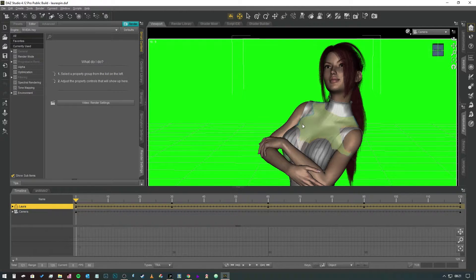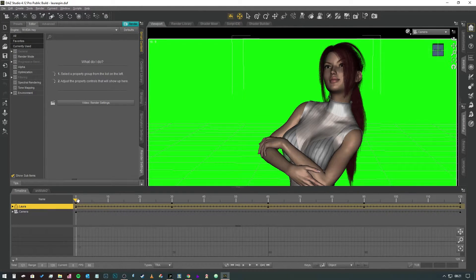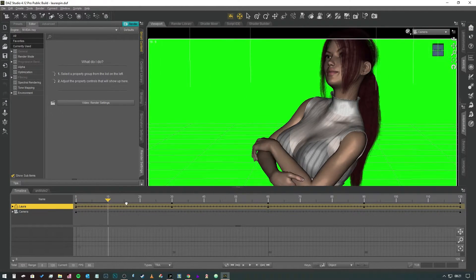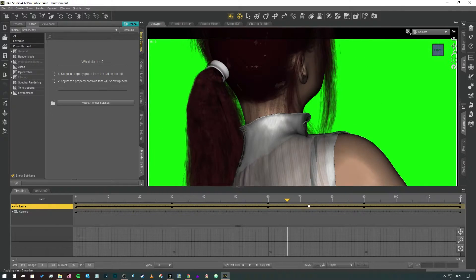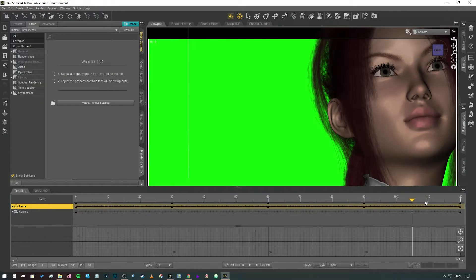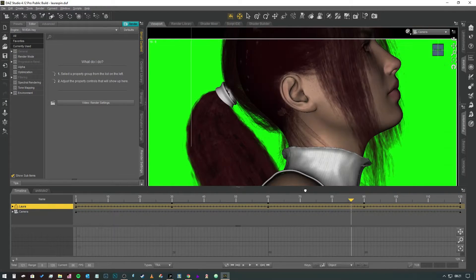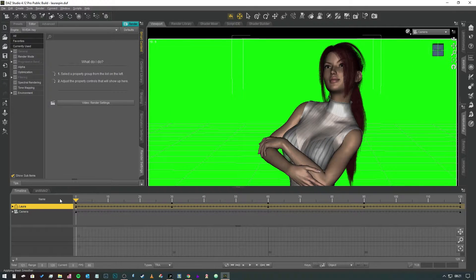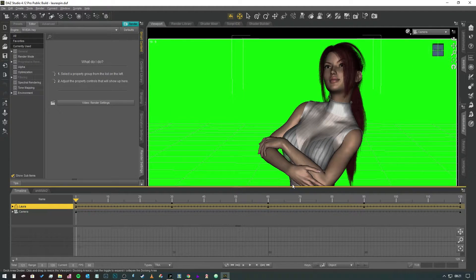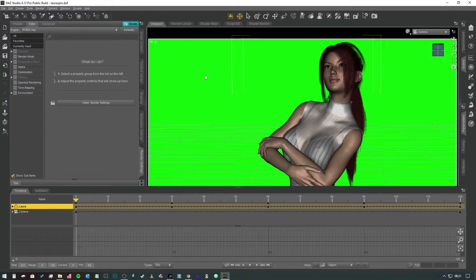So here we've got an animation. It's a really basic animation with a rotating camera effect that kind of zooms in on the character's face and I'll show you how to do that effect in another video. In this video we're just going to look at the render settings.